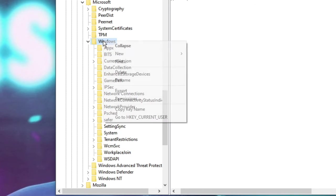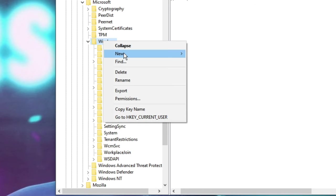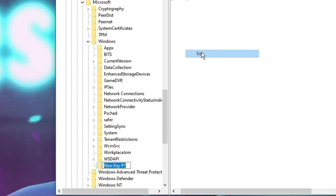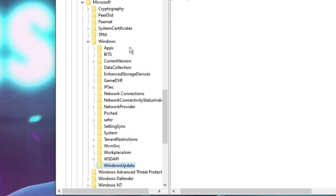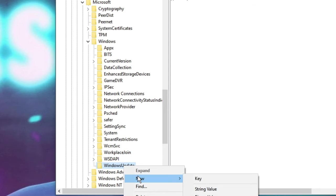Right click on Windows, go to New and choose Key. Name this key as WindowsUpdate — W in capital, no space, U in capital for Update. Press Enter. Now right click on WindowsUpdate again, go to New and choose Key.